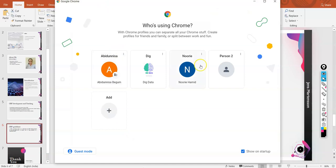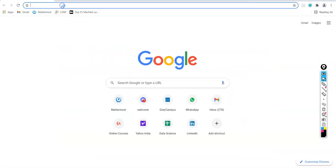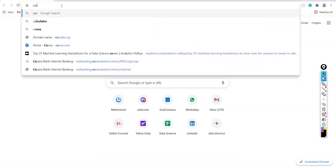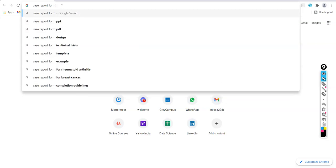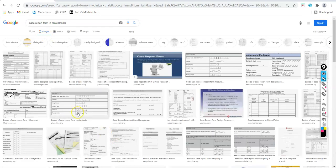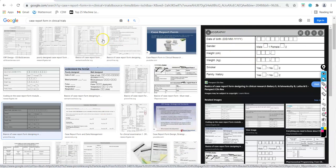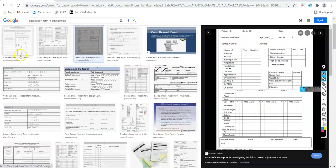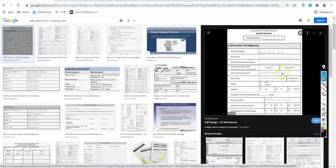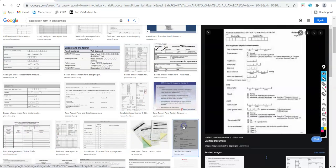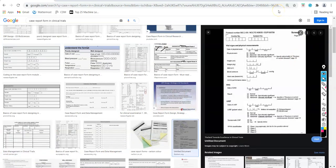Let's go to Google and search for a CRF example. Here you can see some sub-CRFs — these are to be filled by patients going in for clinical trials. These are some templates for case report forms. You can still find many examples online.